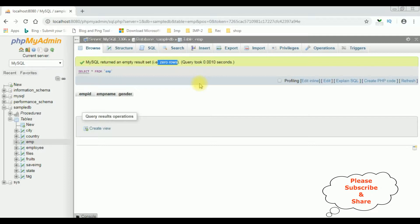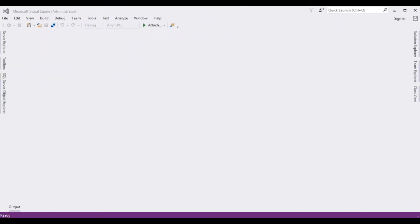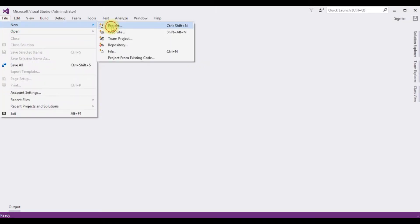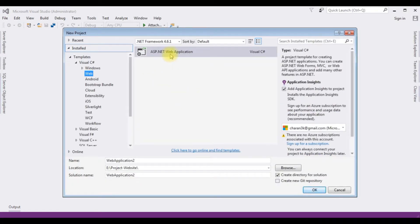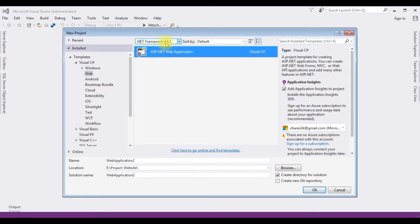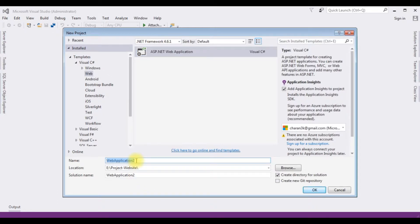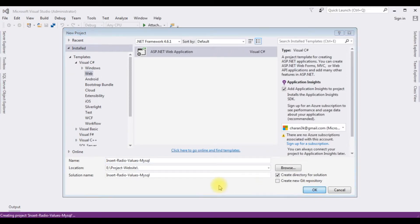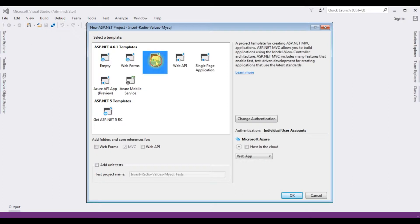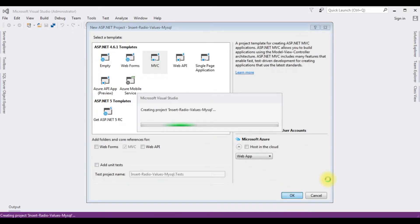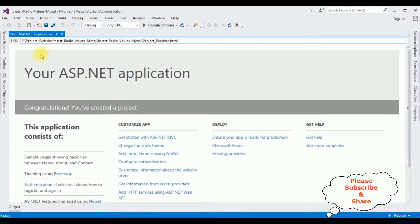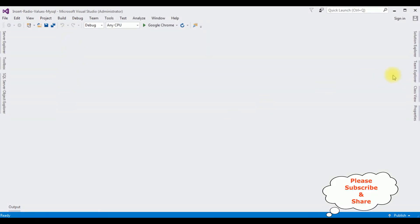Now my aim is to insert values into the table using ASP.NET MVC. Let's open Visual Studio. I'm creating a new ASP.NET MVC application: File > New Project, selecting ASP.NET Web Application, .NET Framework 4.6.1. The application name is InsertRadioValuesMySQL. Click OK, and from the templates I'm choosing MVC. Click OK. The project is successfully created.